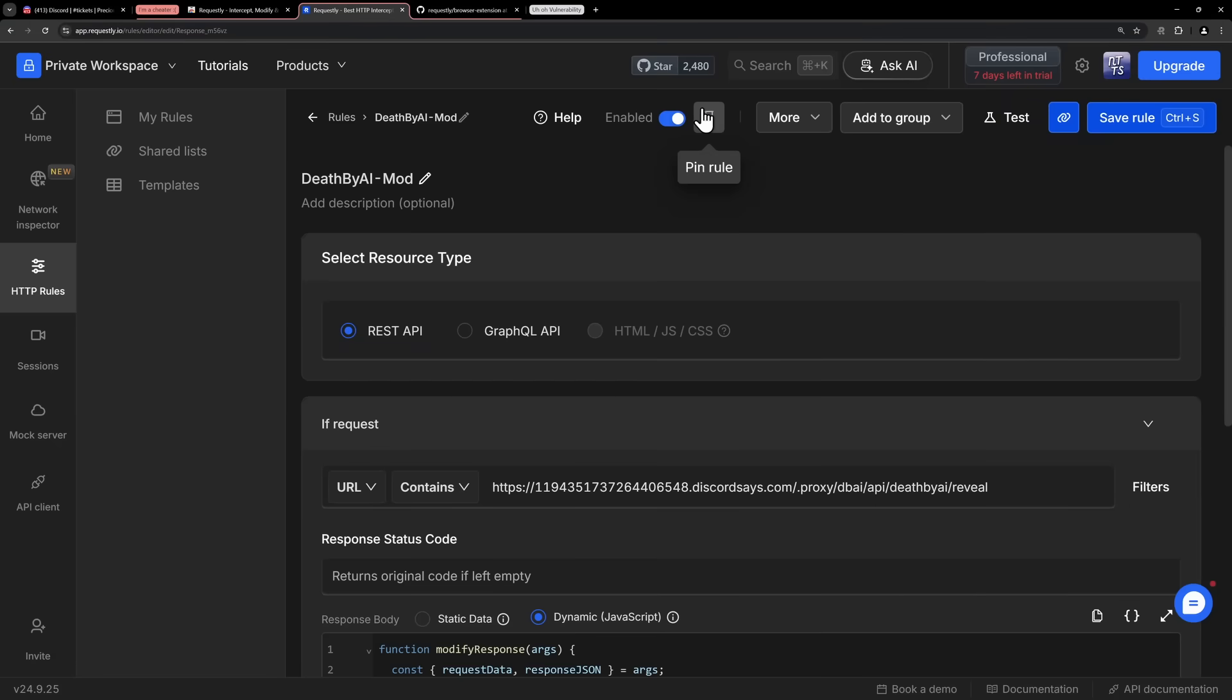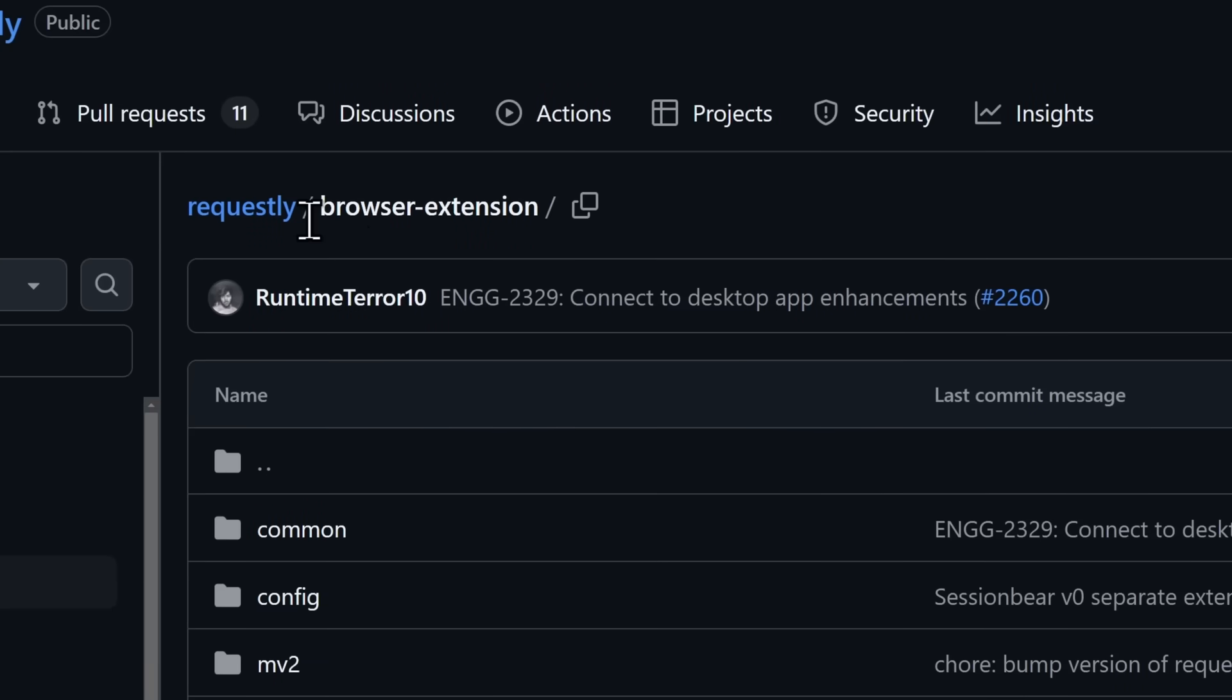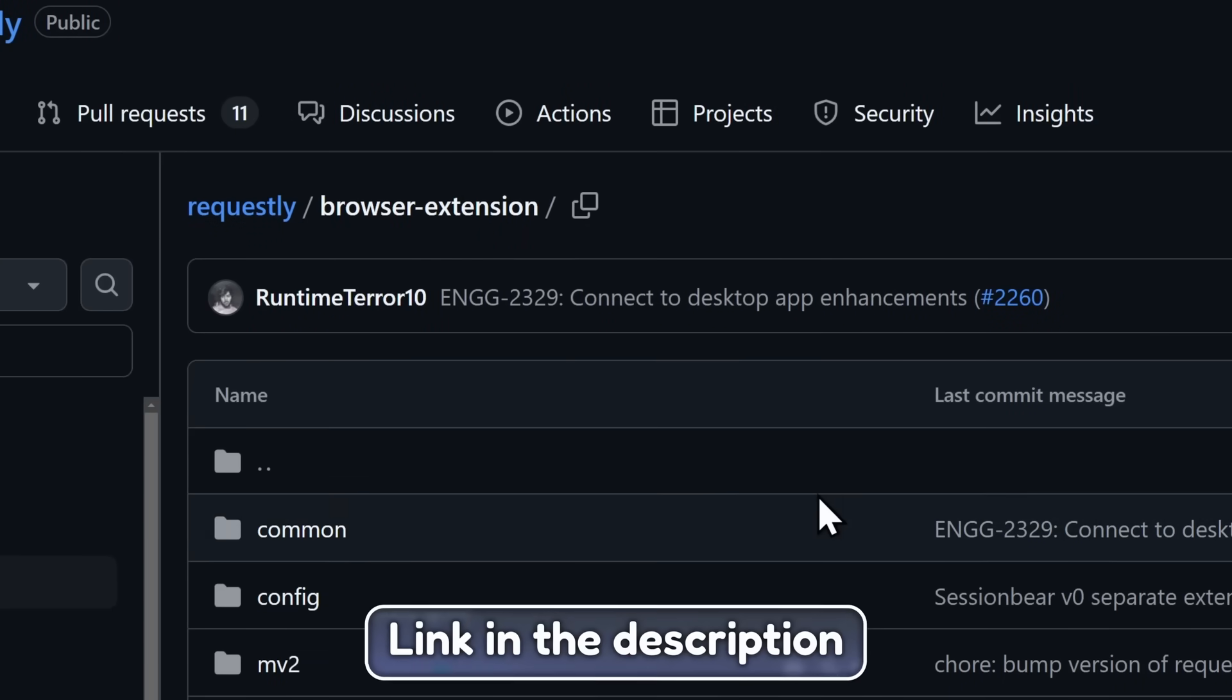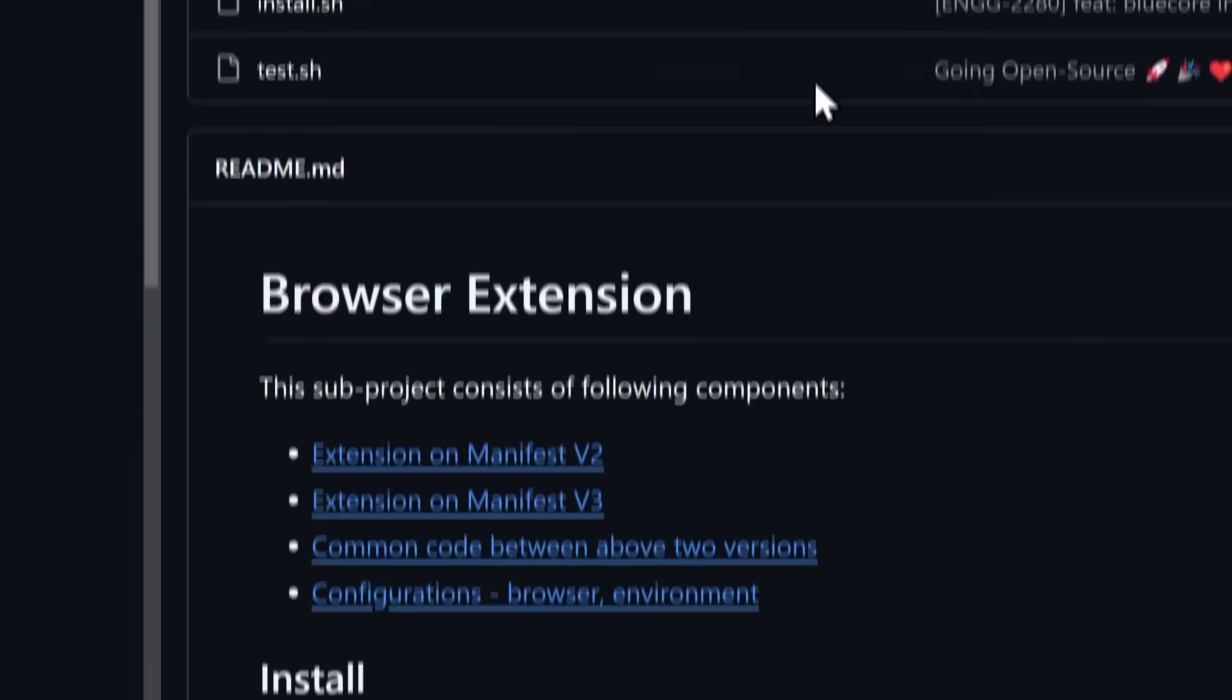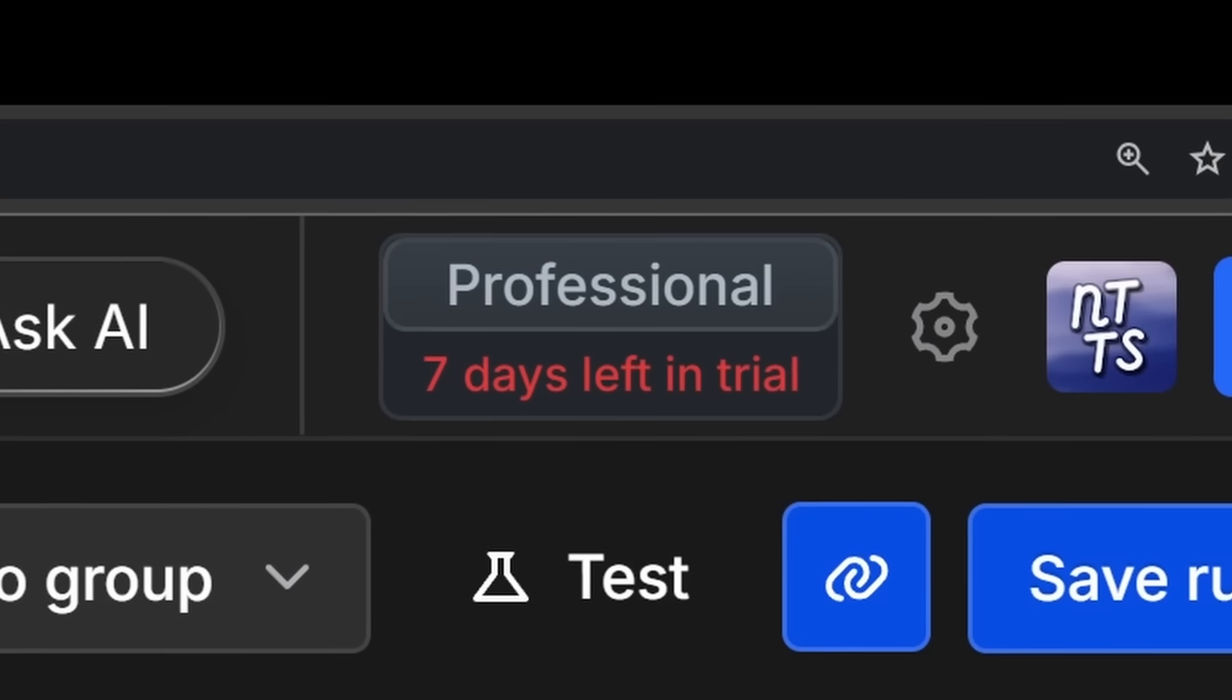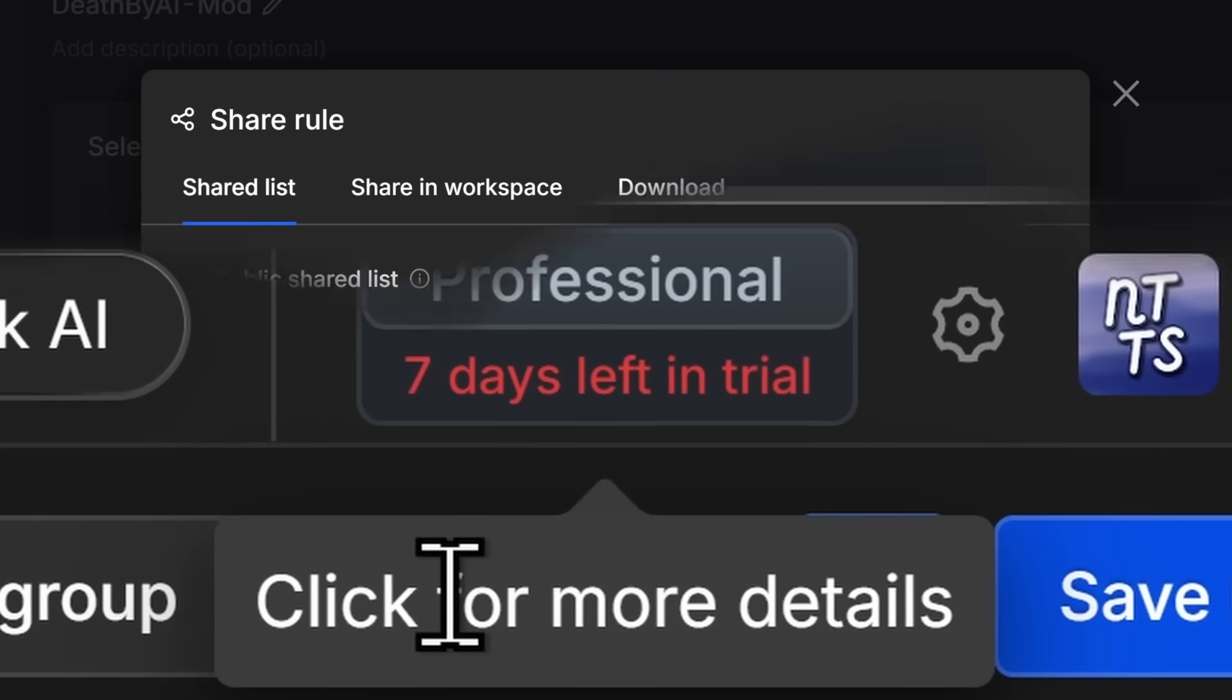However, if you're brave enough to go on GitHub and compile the browser extension yourself, I have this linked in the description. But if you're brave enough, you can compile the browser extension yourself and use this for free indefinitely and not have to worry about this 7-day free trial.